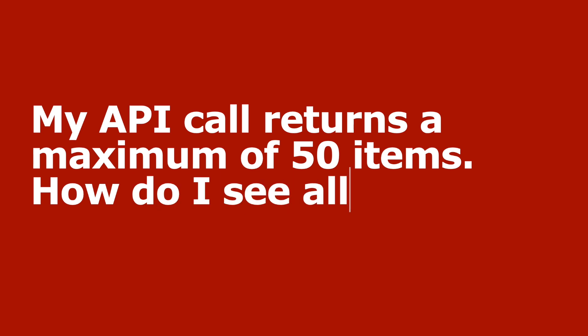Here's the question: my API call returns a maximum of 50 items. How do I see all my data?